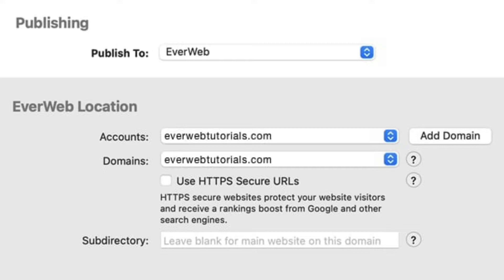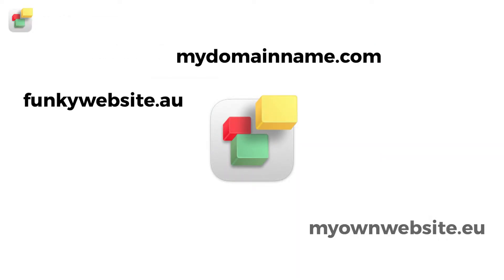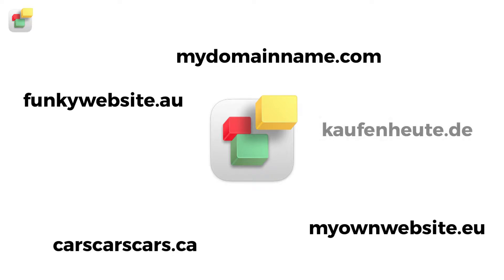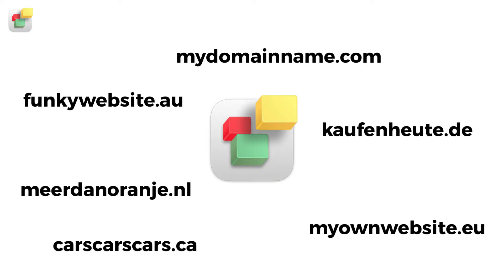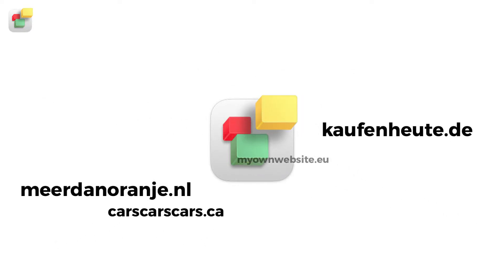If you have registered your domain name with us, this will be done automatically for you. If you have other domain names registered elsewhere, you can also add them to your EverWebPlus hosting account.